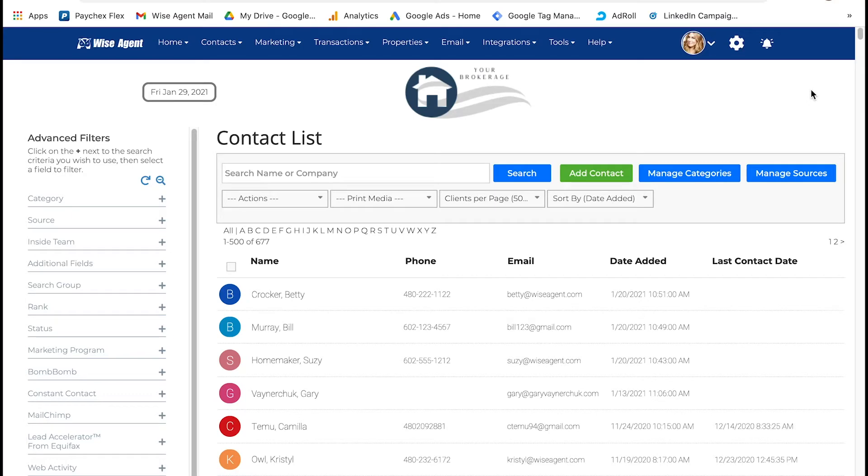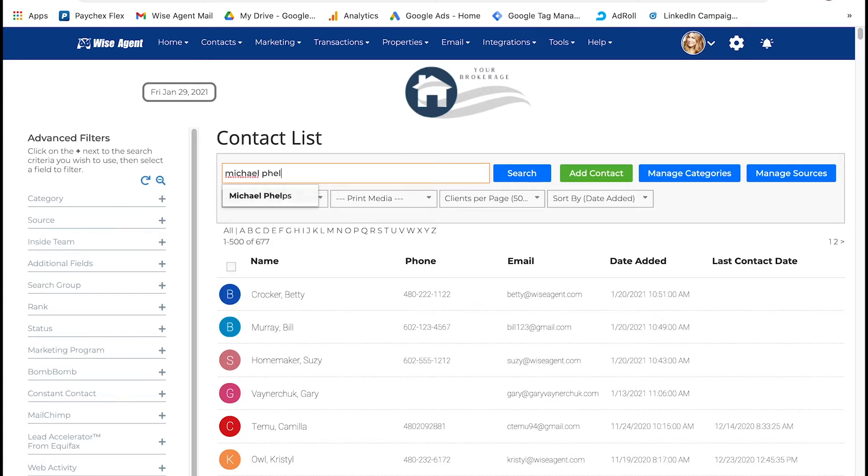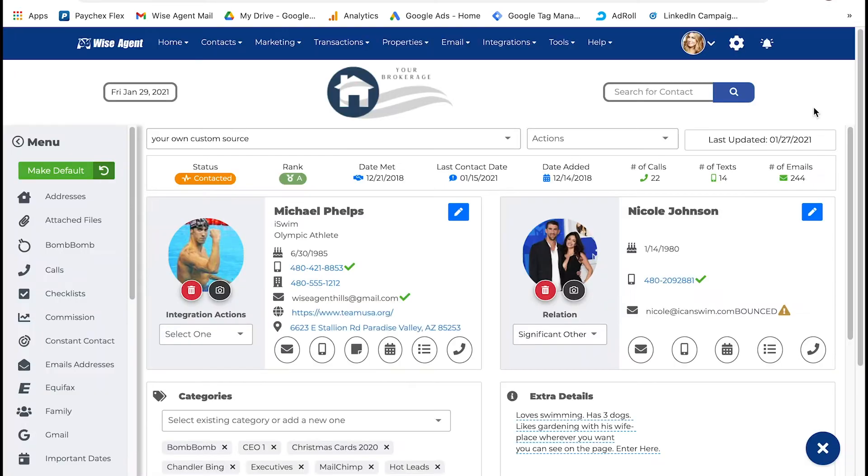From the contact list, click on the name or search the name of the contact that you want to add property criteria to. This will open their contact summary page.